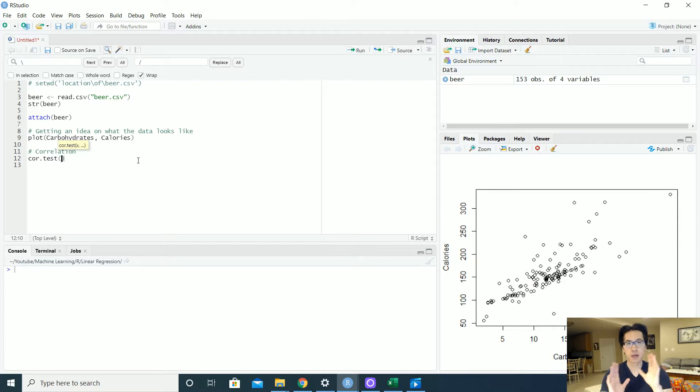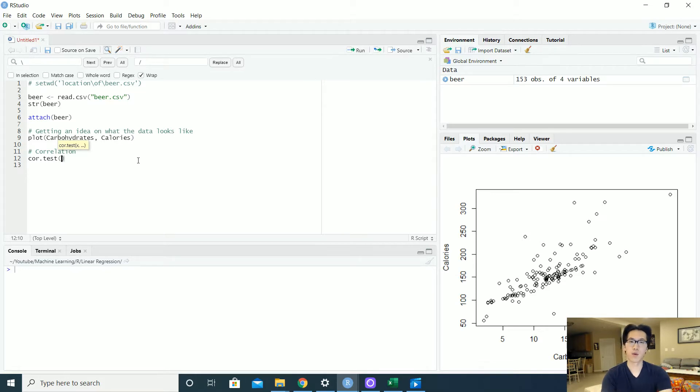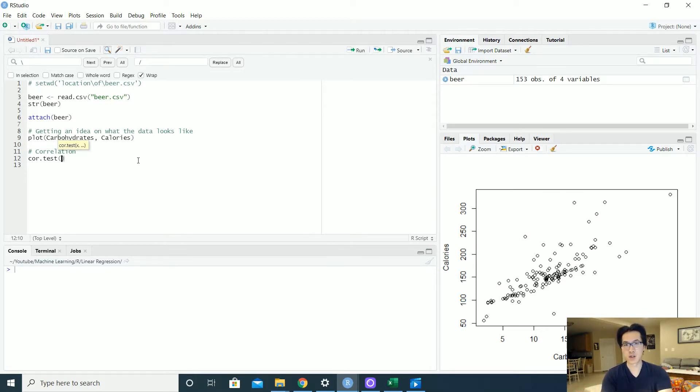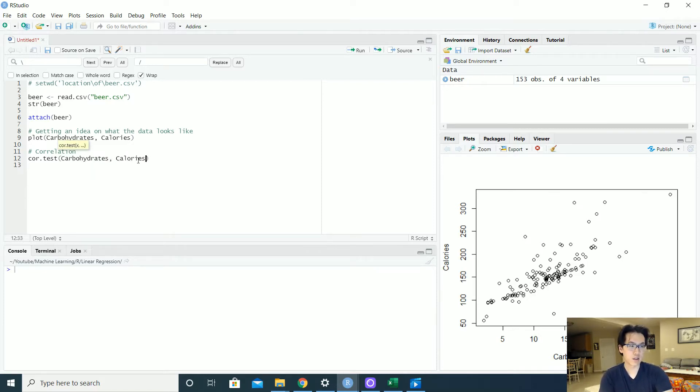Basically compares the relationship between x and y, but you can also add other variables as well. It'll look at whether or not there's a correlation between multi-dimensional features. So let us do this. Let's do the carbohydrates and calories and look at the relationship between the two.